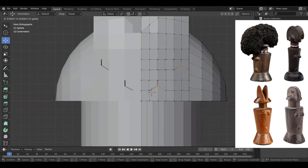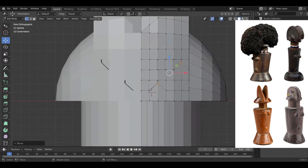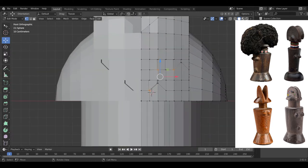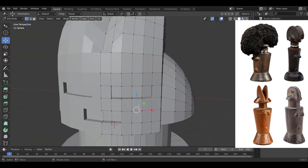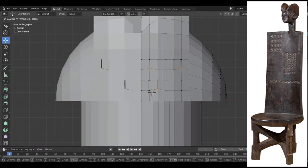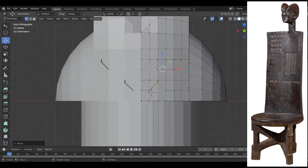The name itself, Mwana-hiti, has been translated in a number of different ways, including Child of Wood, Child of the Clan, Child of the Chair, Child of the Throne, and more.